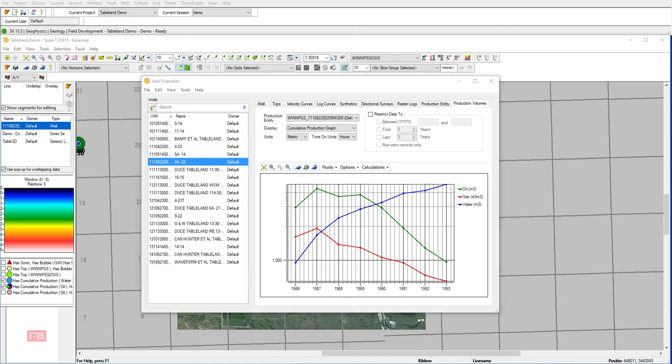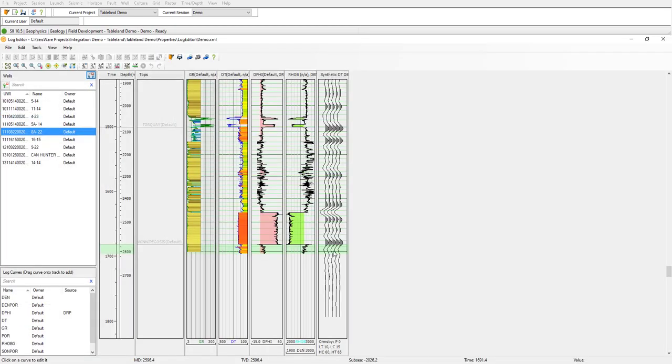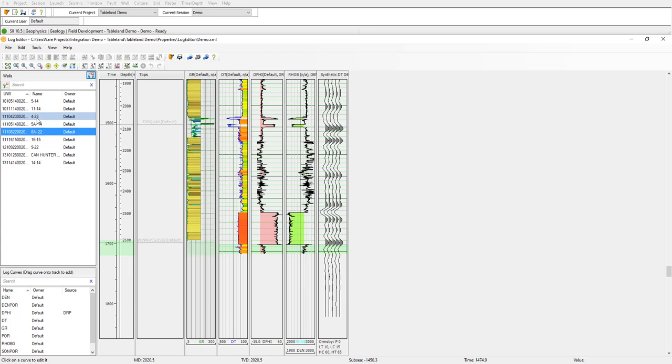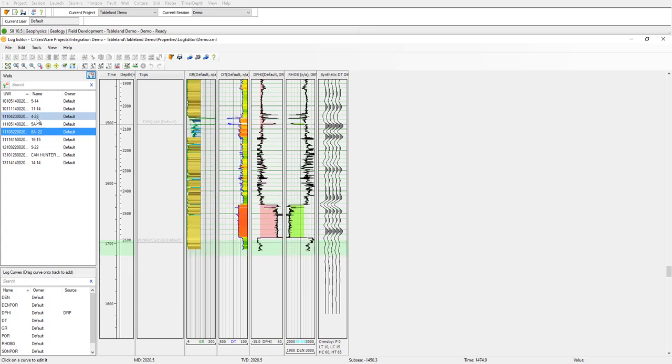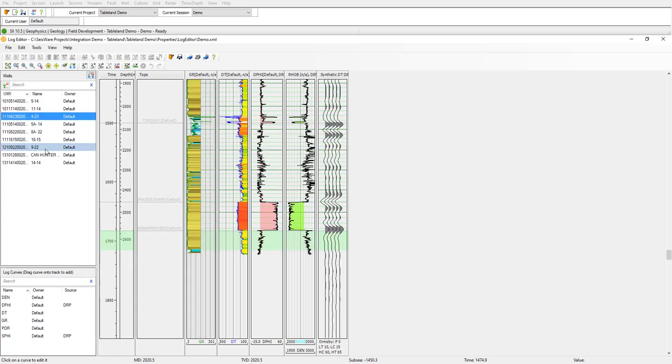Next, let's take a more detailed look at this well by using the log editor. Here we can see our log curve data associated with the well, as well as a generated synthetic. I have a zone here, highlighted in green, that highlights the Winnipeg Oasis, which is a Devonian carbonate. I can also compare my other wells, the 4 of 23, and the 9 of 22, which are also on reef, but were not producing.